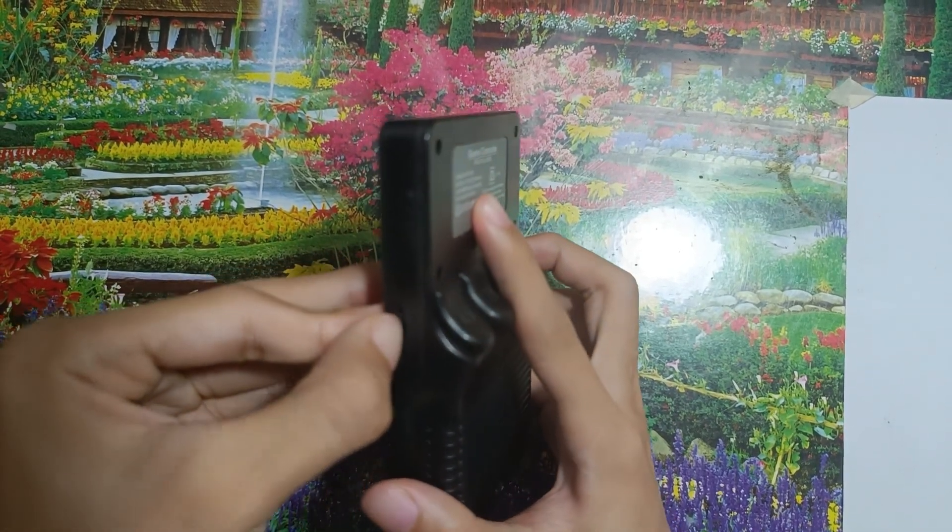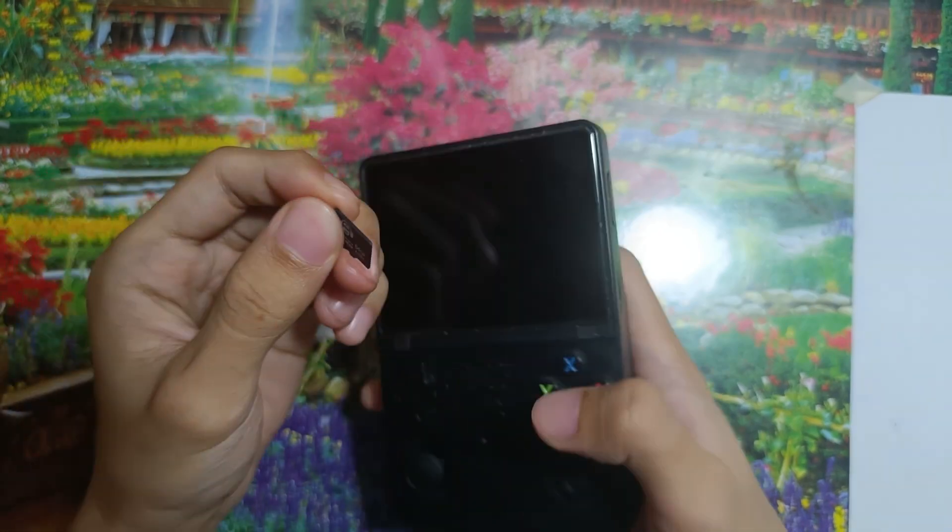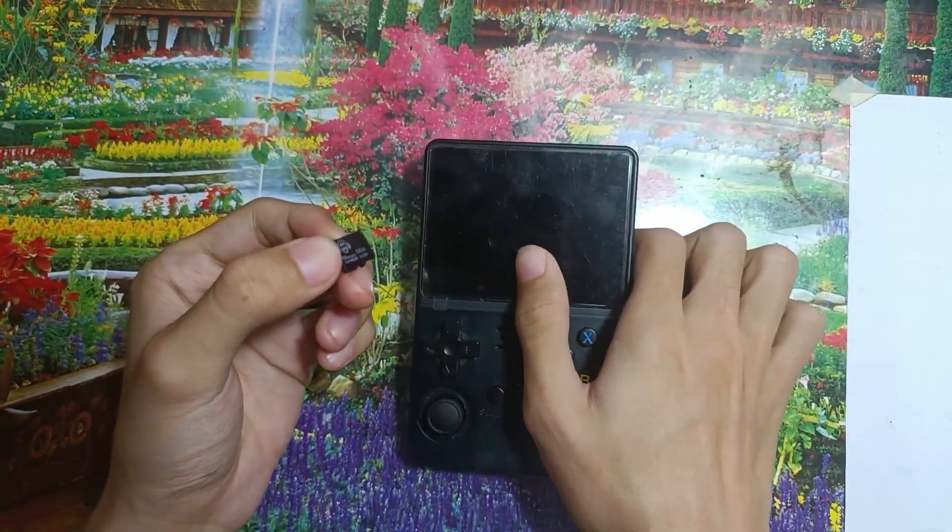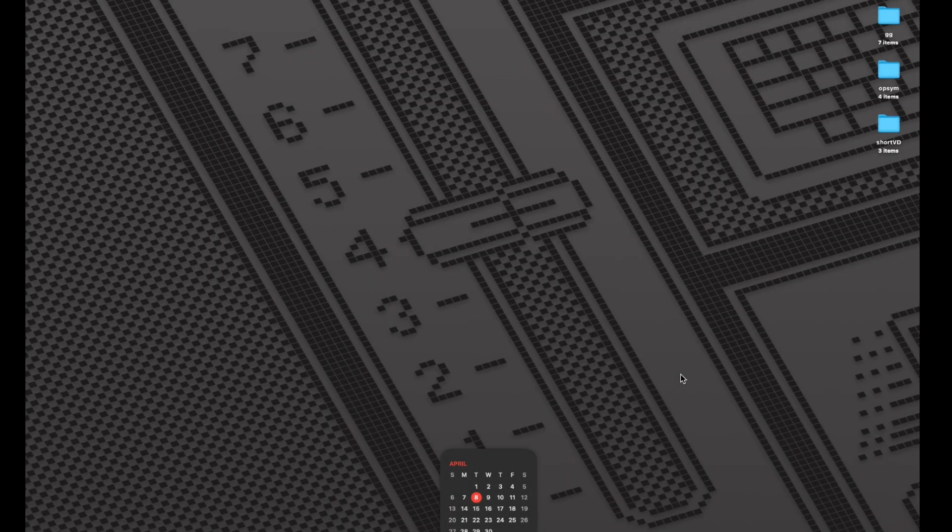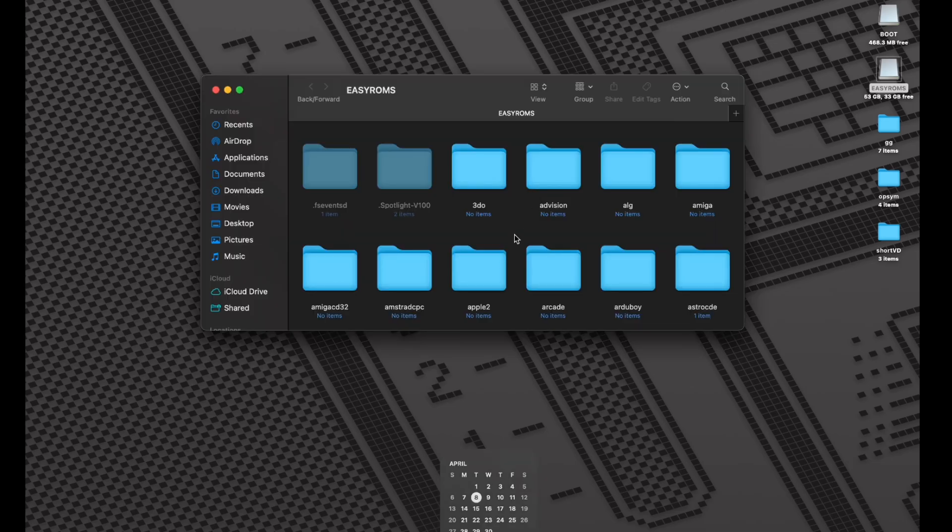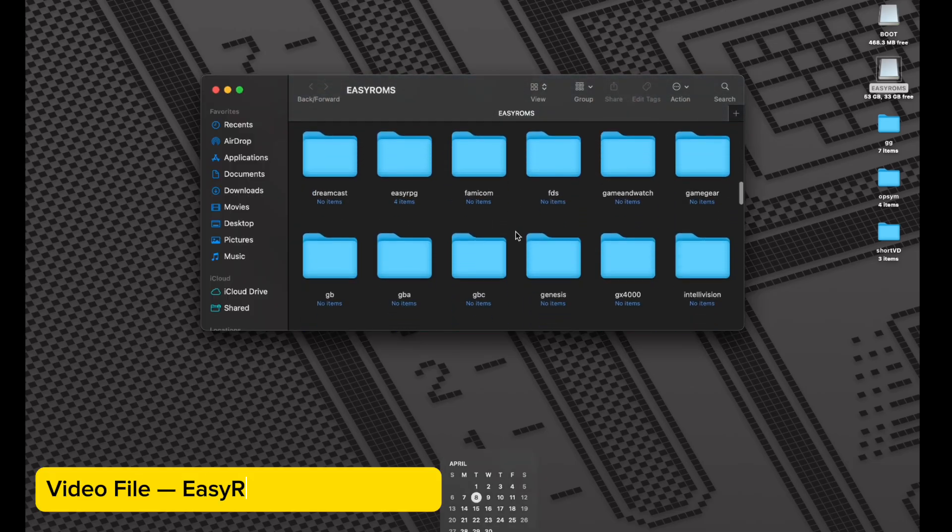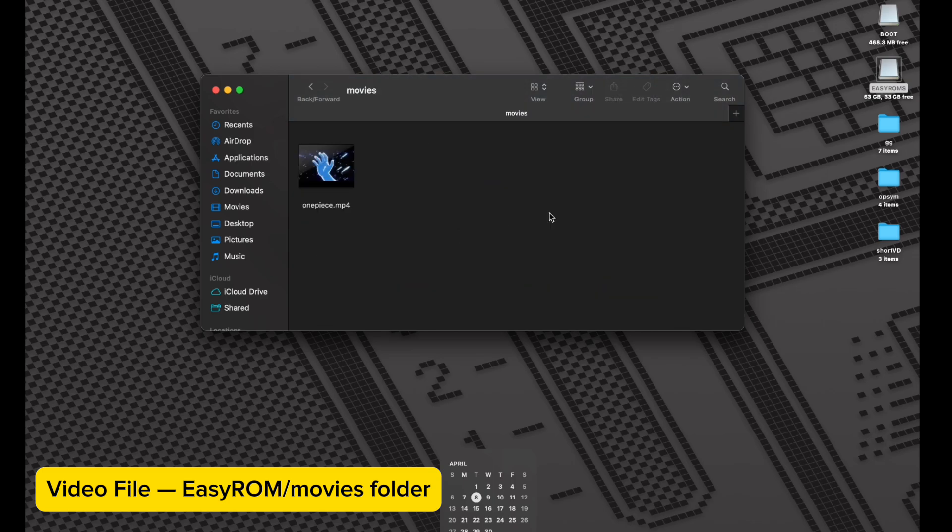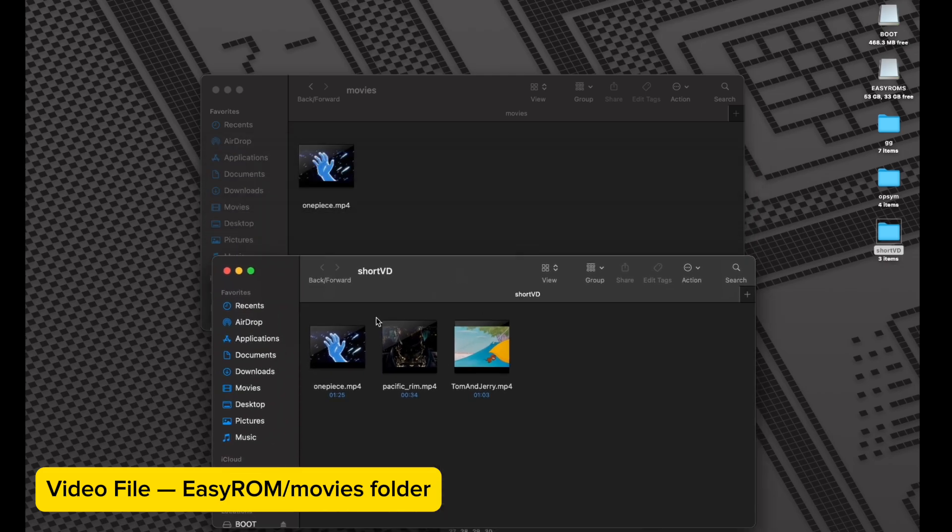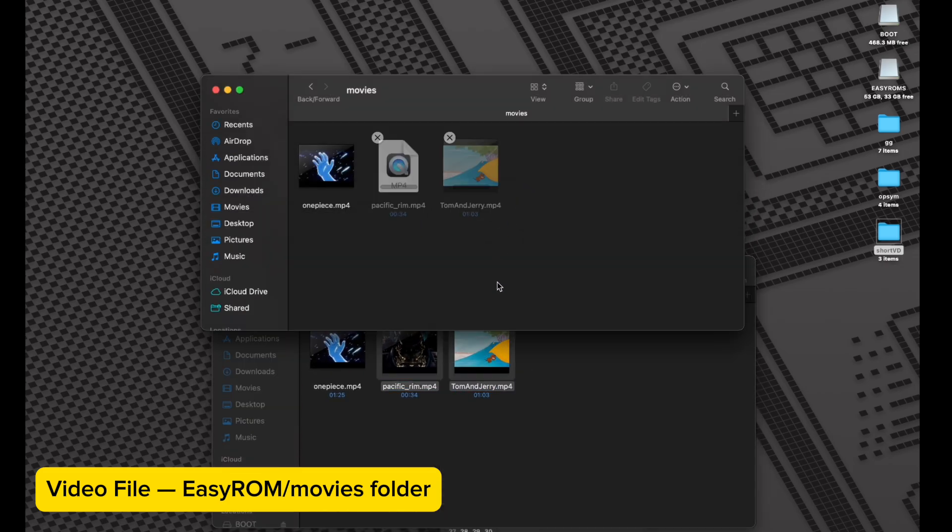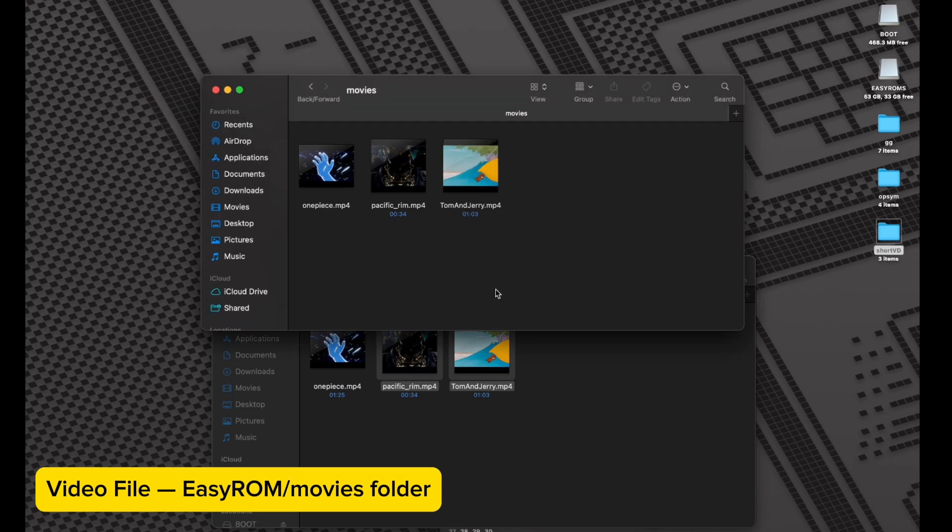First, take out your SD card, which is a ROM card, and connect it to your laptop. Scroll down, you will see the movie folder. Go to the movie folder and then put your preferred video inside that folder, and that's it.